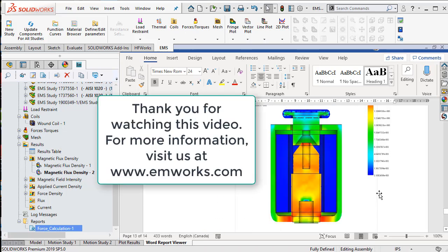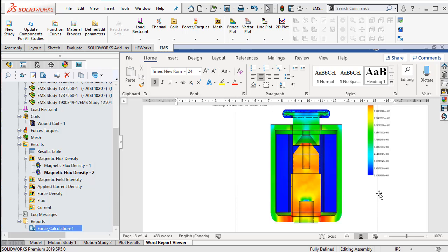Visit our webpage to learn more about the EMS product. Thank you for watching this video.